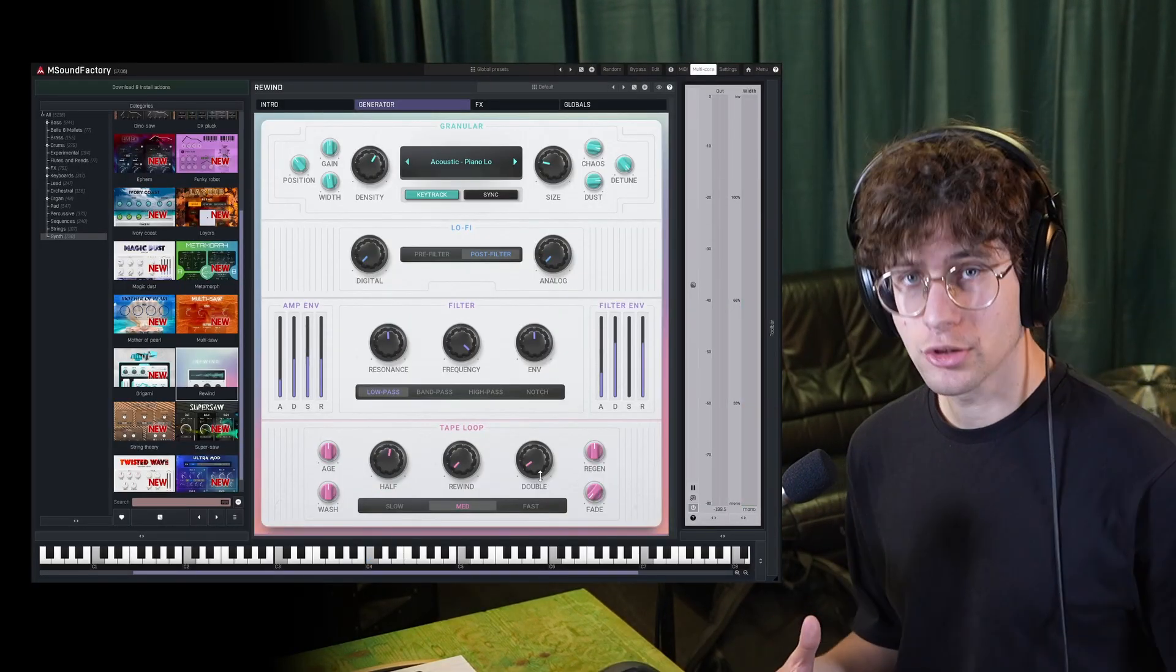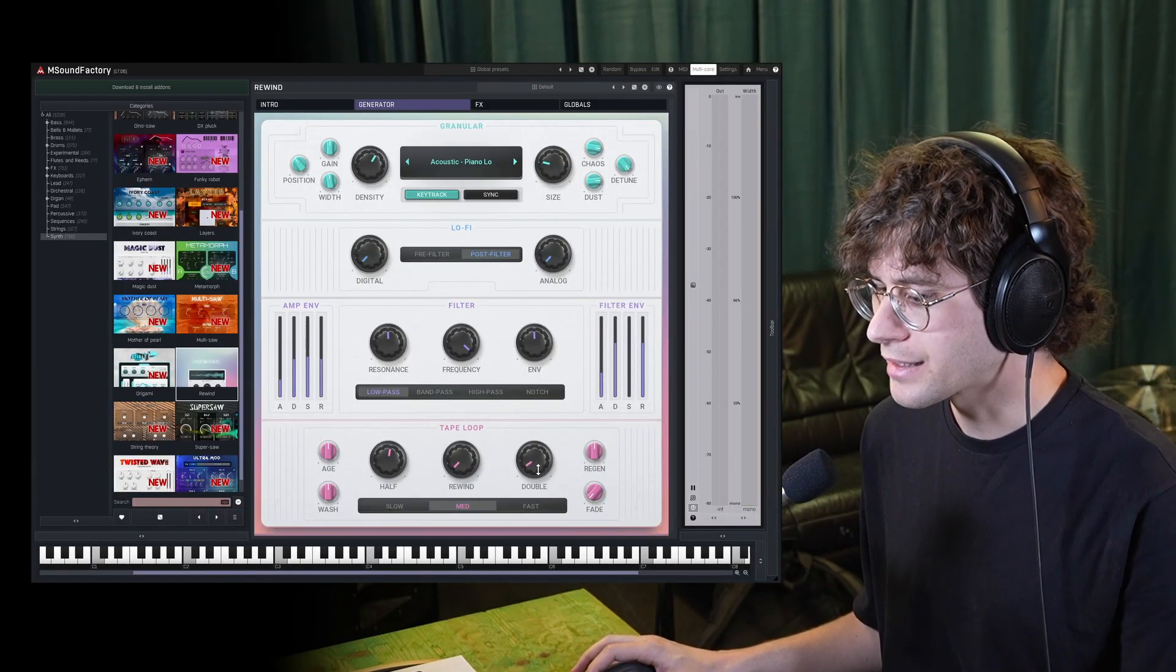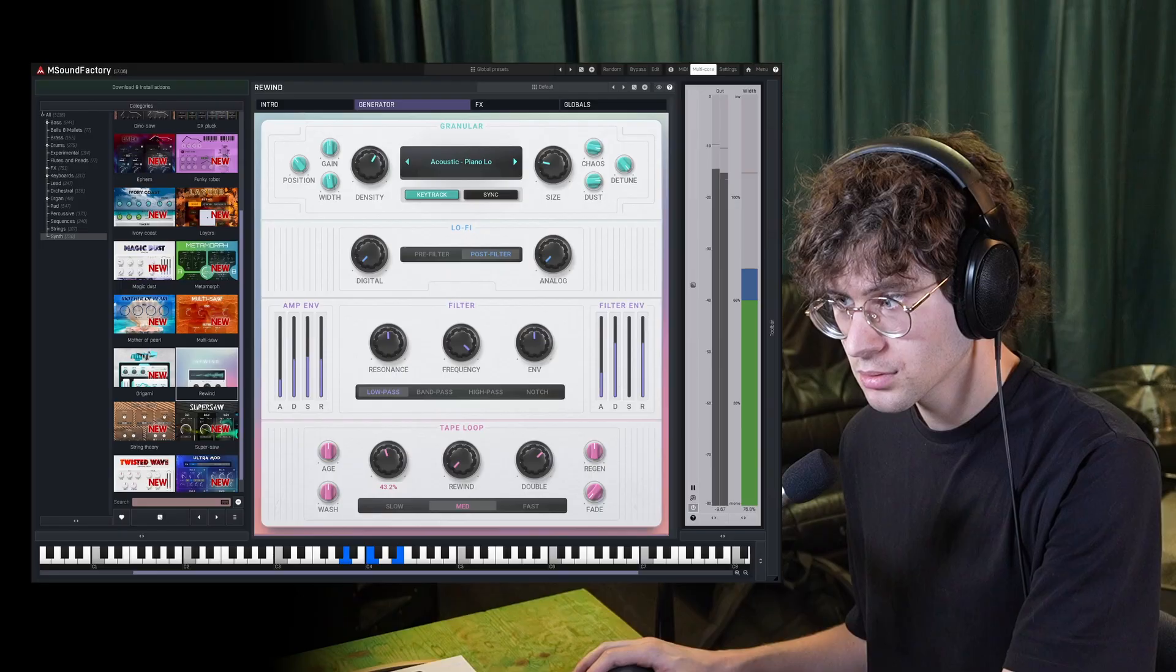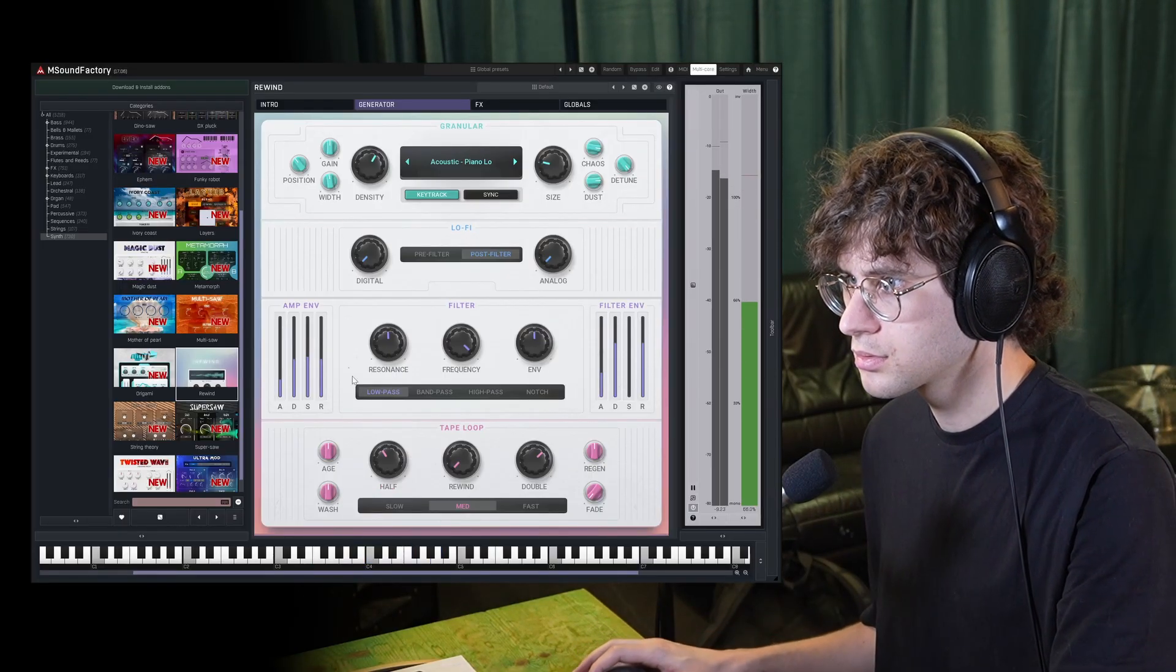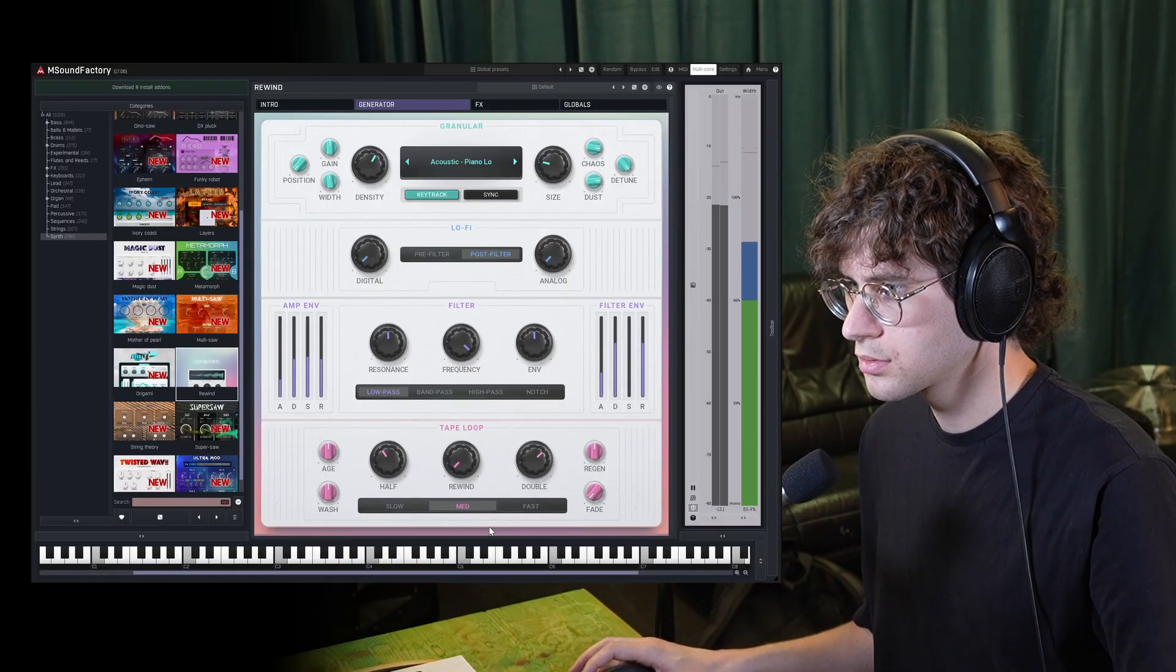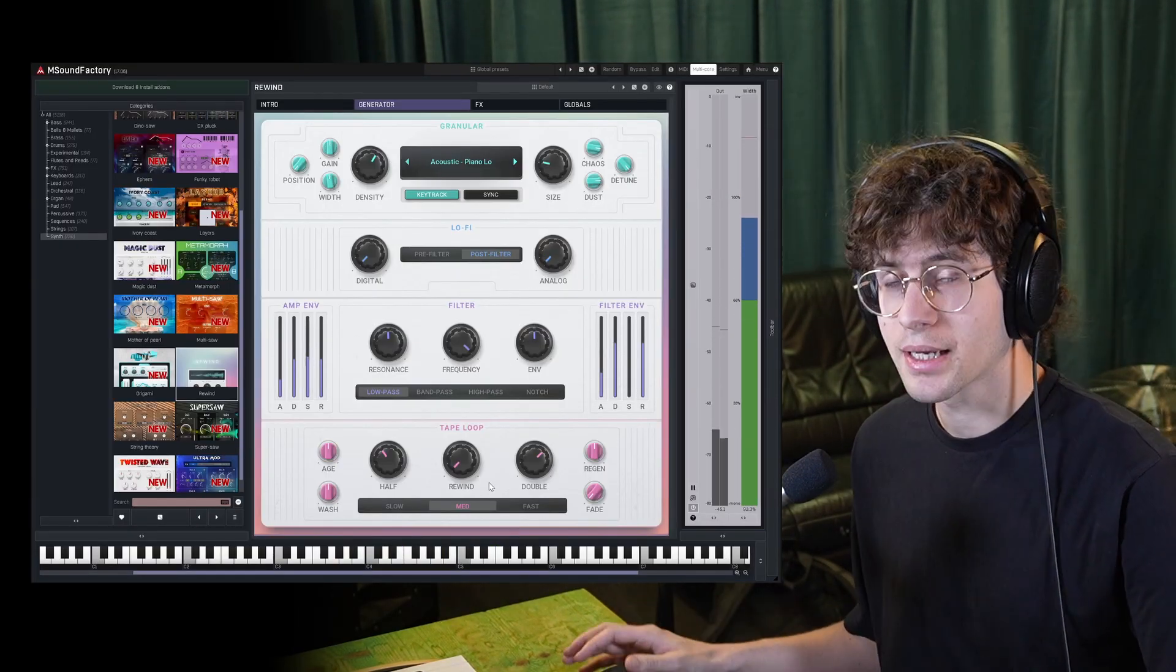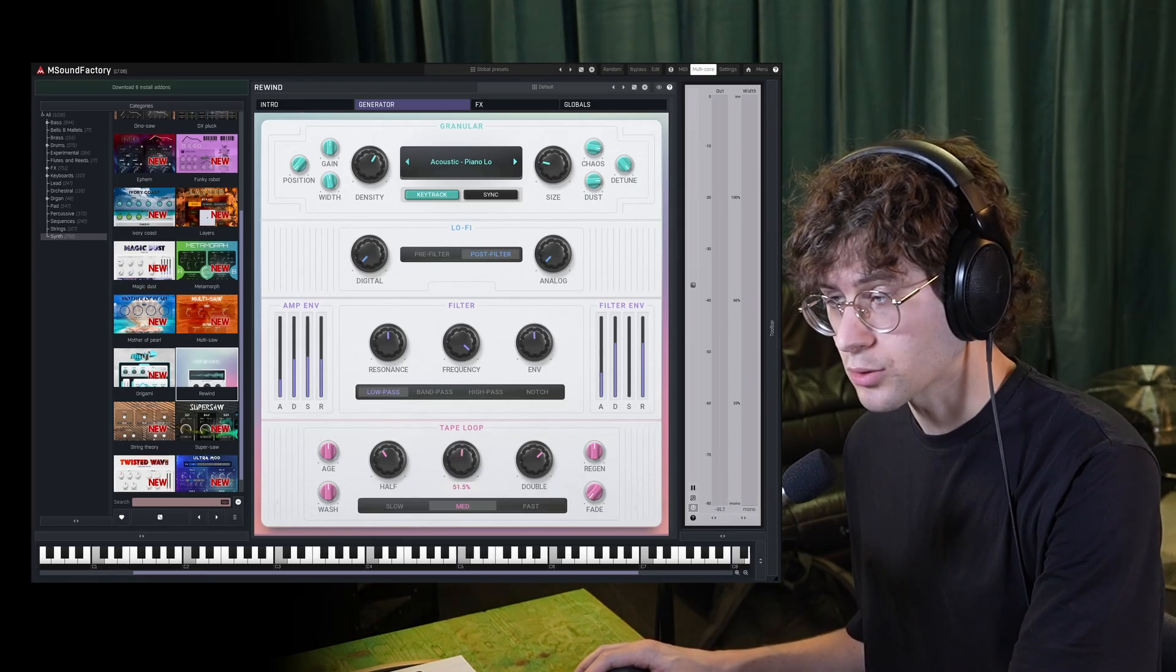Or you can introduce a layer with the virtual tape played back at double the speed, resulting in an octave up. Or you can add a layer where the virtual tape gets played back backwards, resulting in a reversed sound.